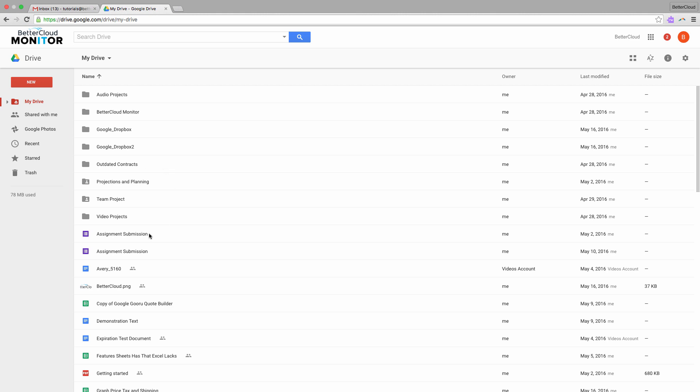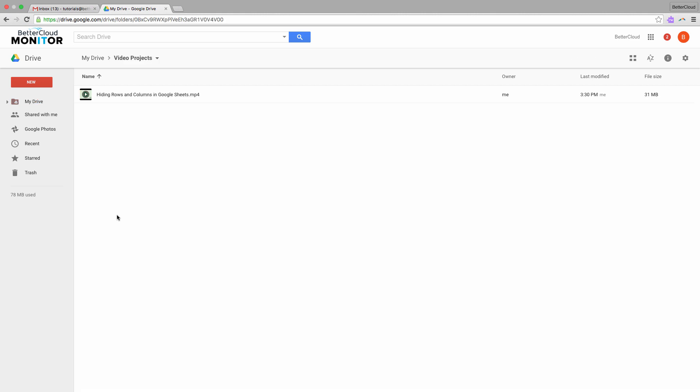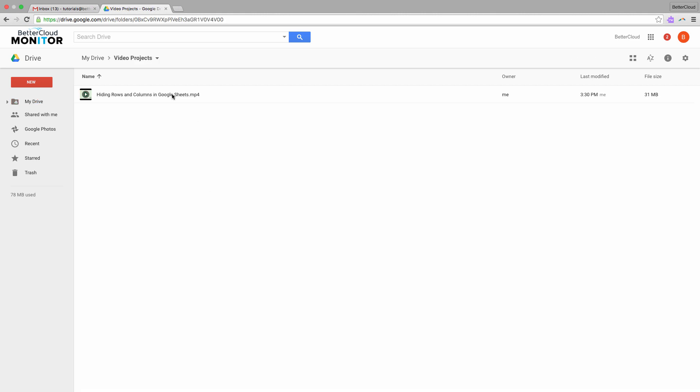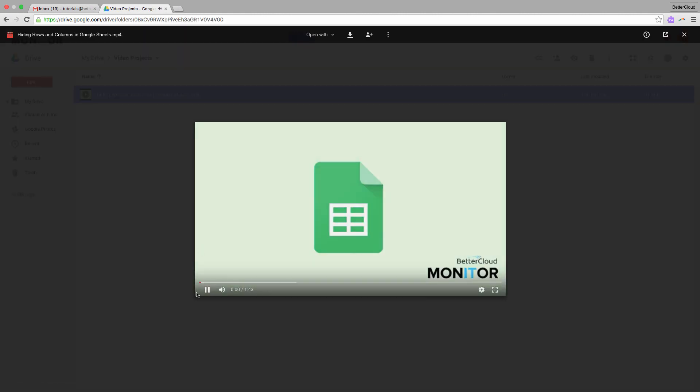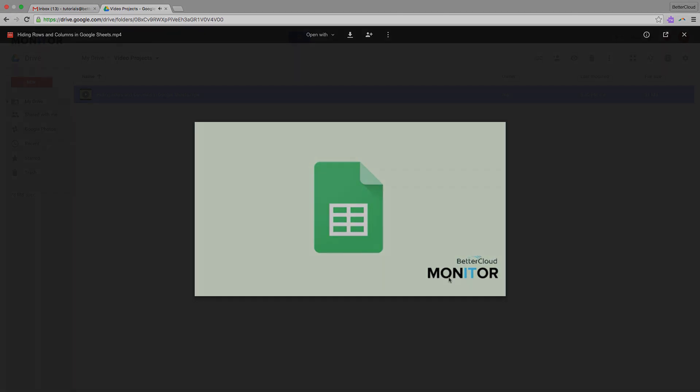However, it's actually really easy to do this with Google Drive. So here, I've got a movie file in my Google Drive, and as you can see when I play it, there are no subtitles.